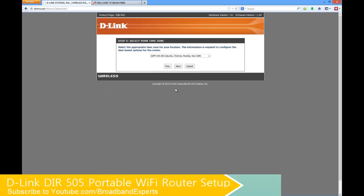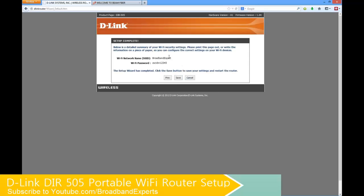Now it's asking us to select the time zone. You can select the right time zone and then it would show you the final confirmation of the Wi-Fi network name that's SSID and the Wi-Fi password. Click on save and then the router would be restarted and then you would be given an option to connect to this new SSID.